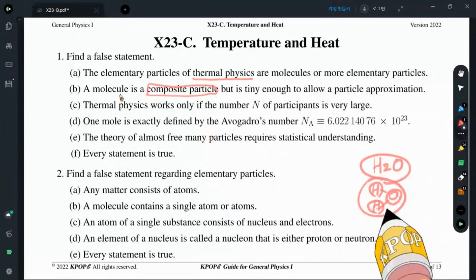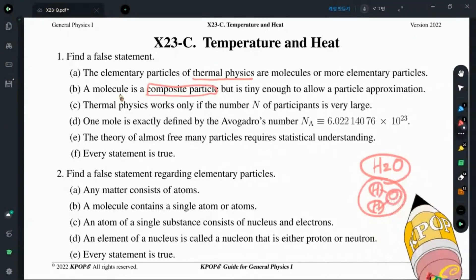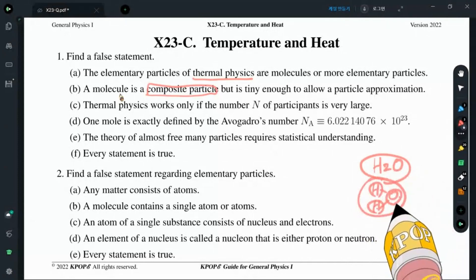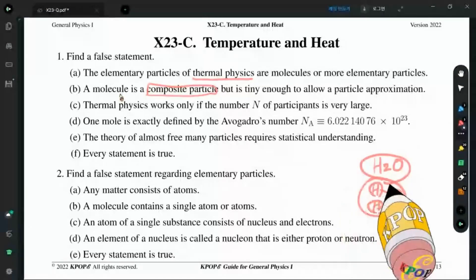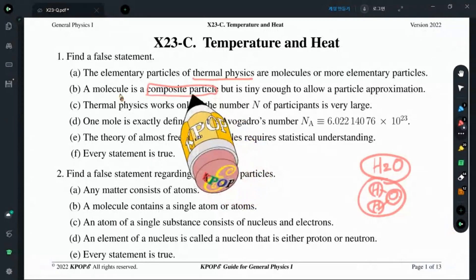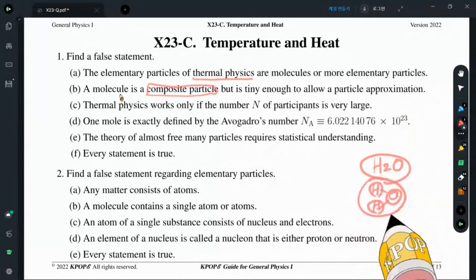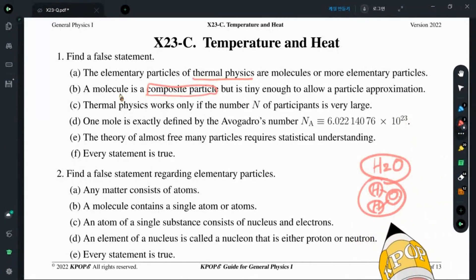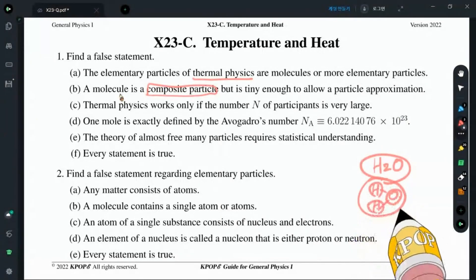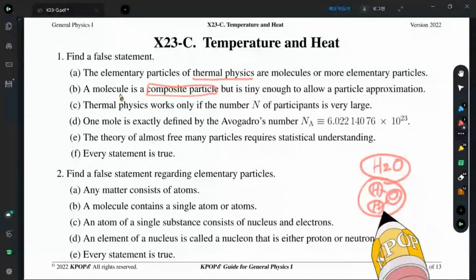However, as long as the molecule does not break its bondages — for example, if it is broken it will be transformed into hydrogen and oxygen — as long as such a chemical process doesn't happen, it is tiny enough to allow particle approximation. We don't have to worry about the structure of a single molecule as long as its bondage does not break down.